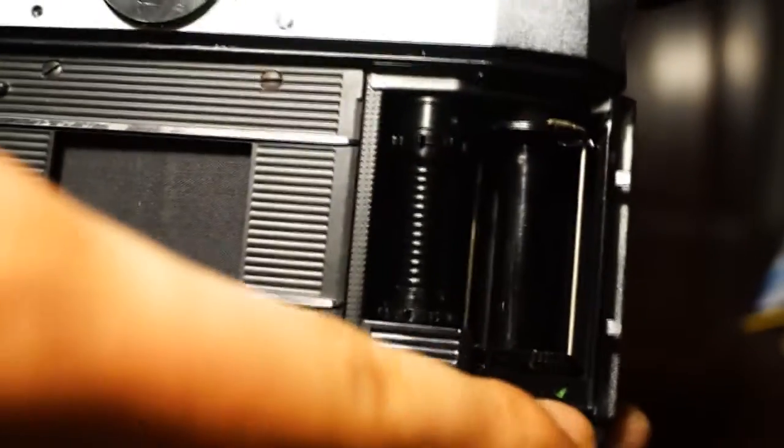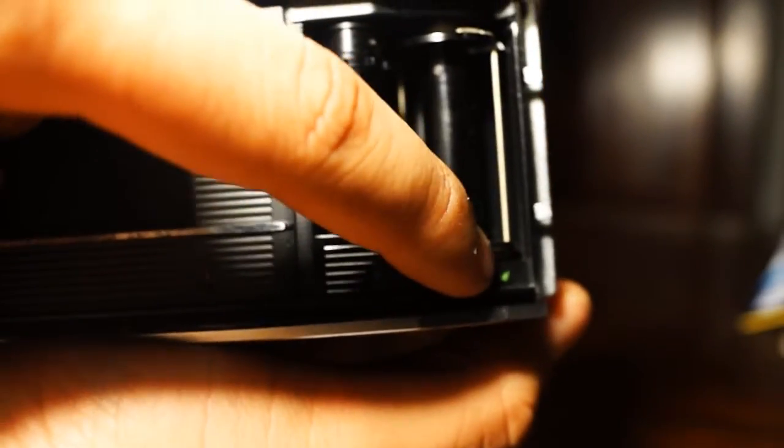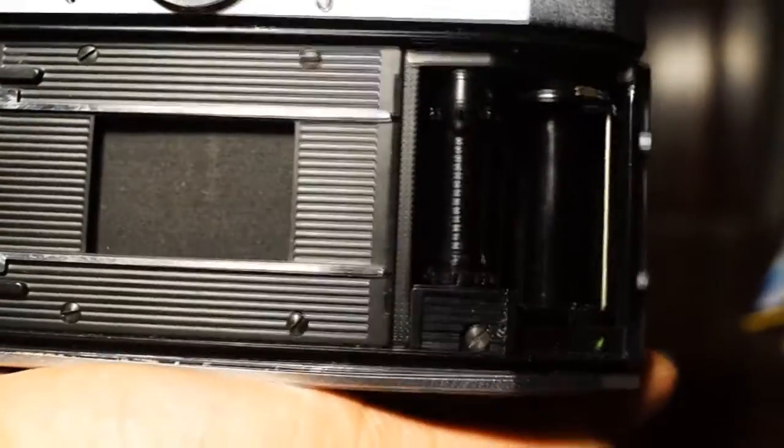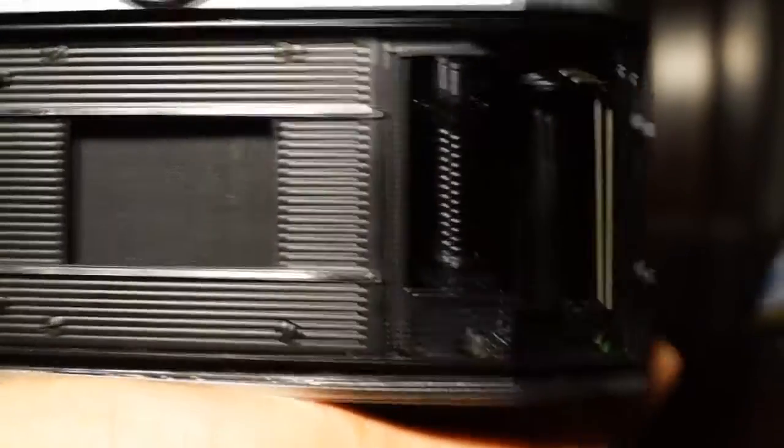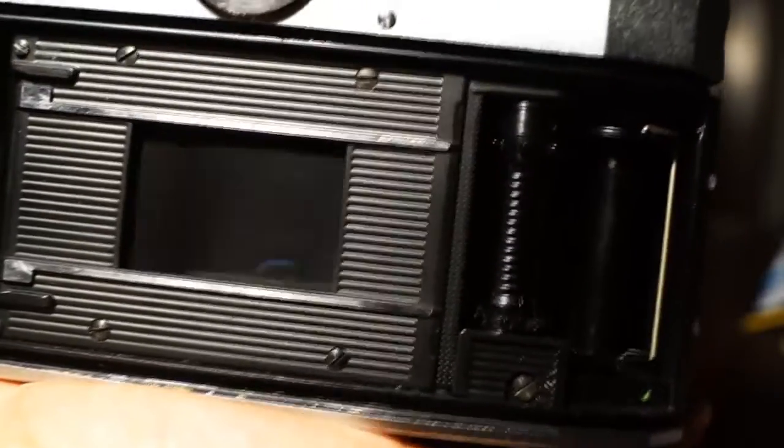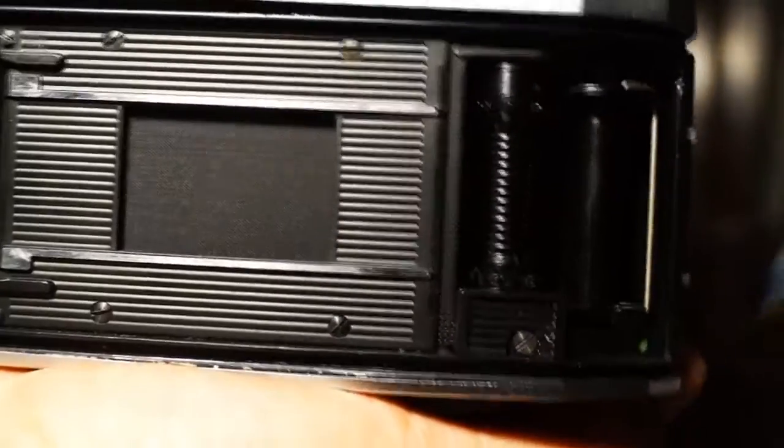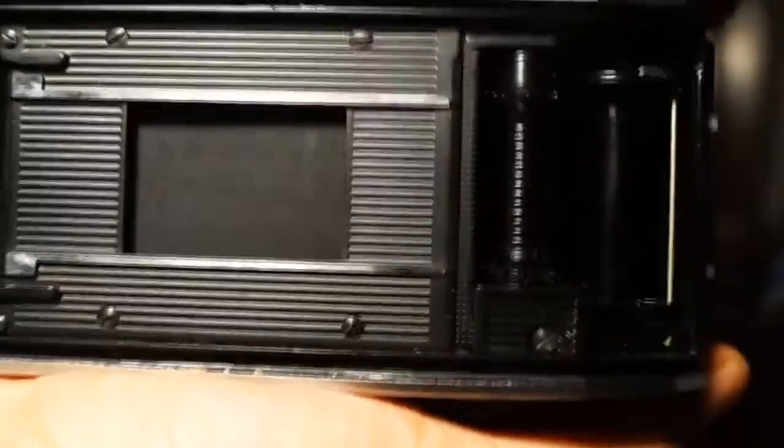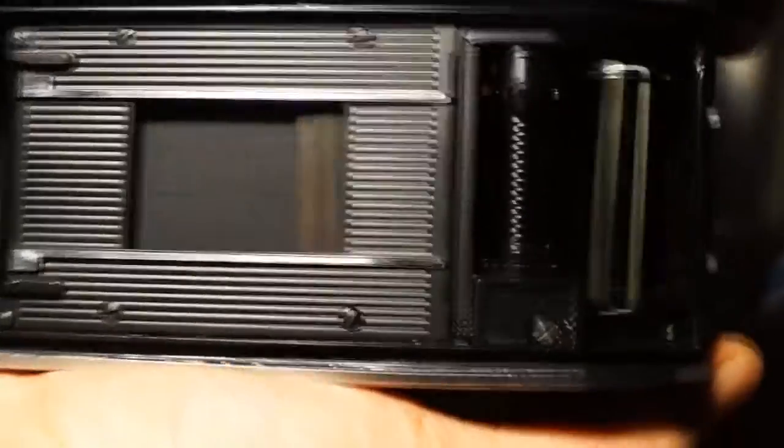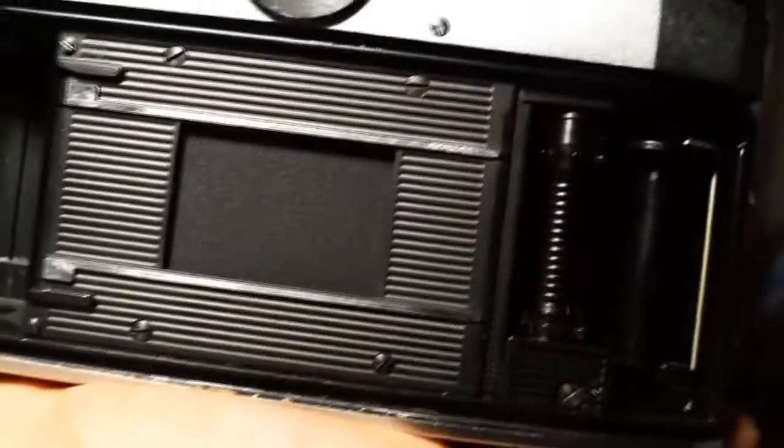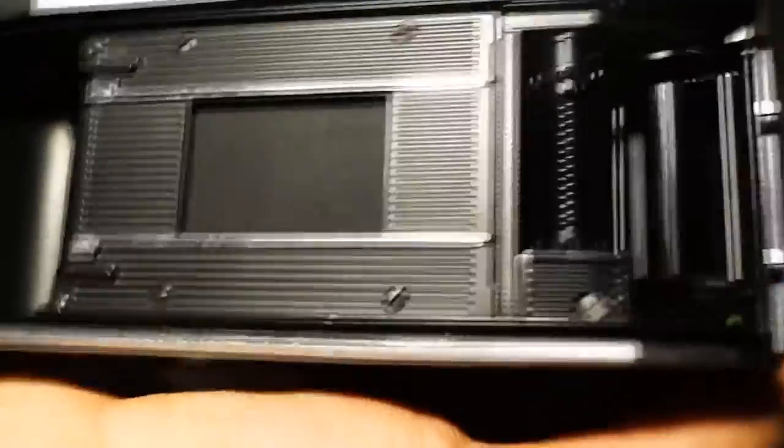So you just lay a canister inside here, put the end of the film over here, and let it sit right where this little green dot is. Then wind the film two times and the film should be loaded.